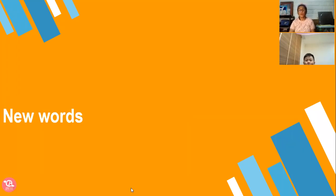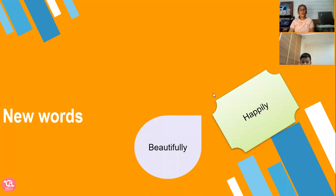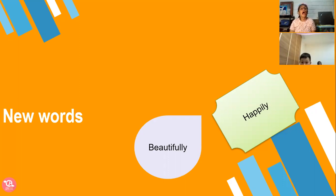Look at this one. Beautifully. We have here some new words. Happily. So teacher Ann told me about some of the new words like beautifully, happily. They are adverbs.